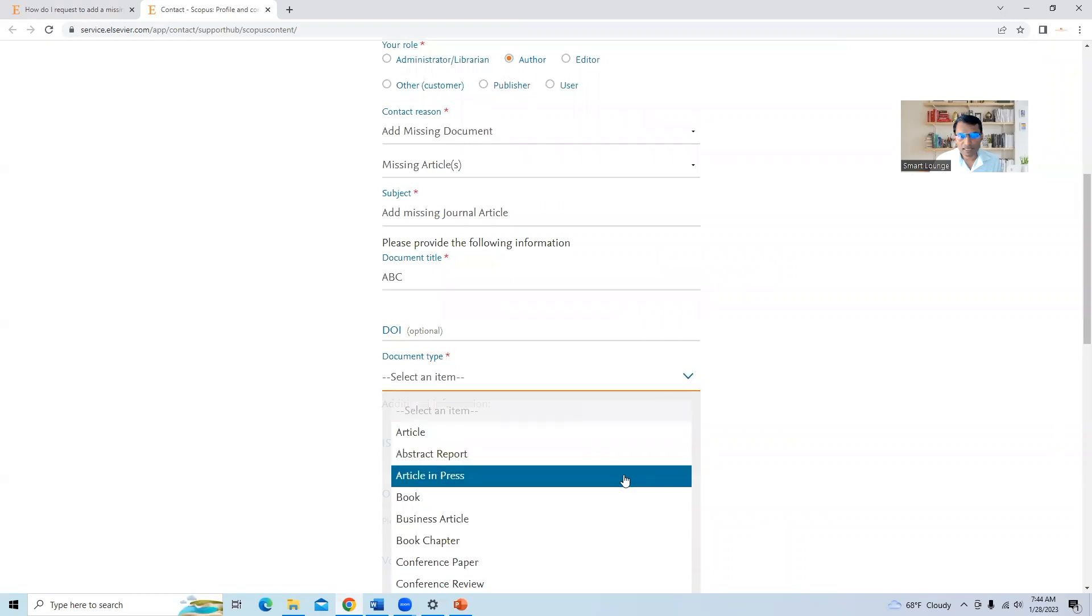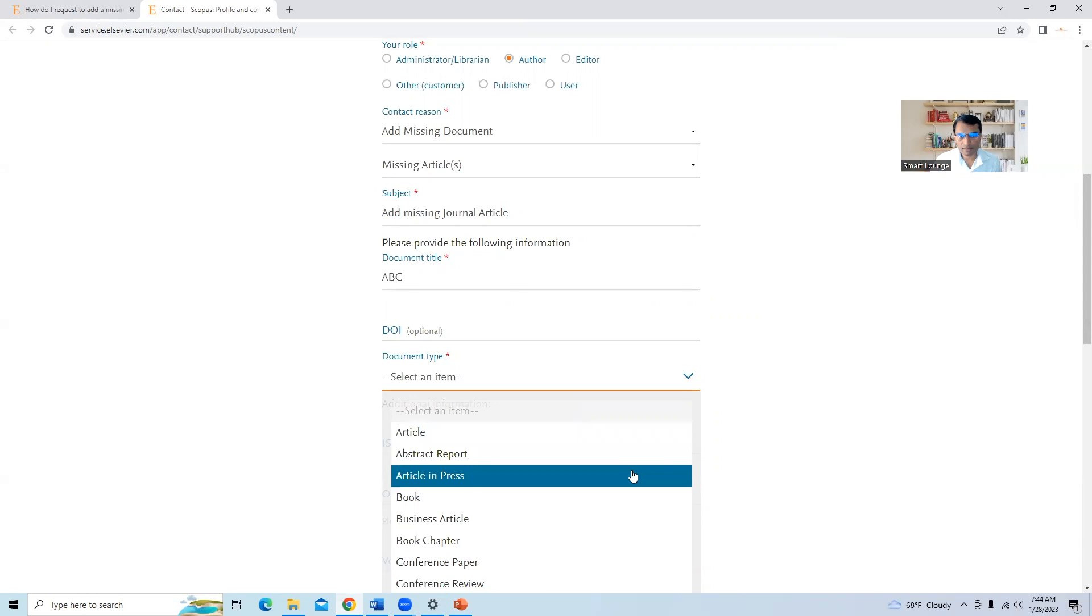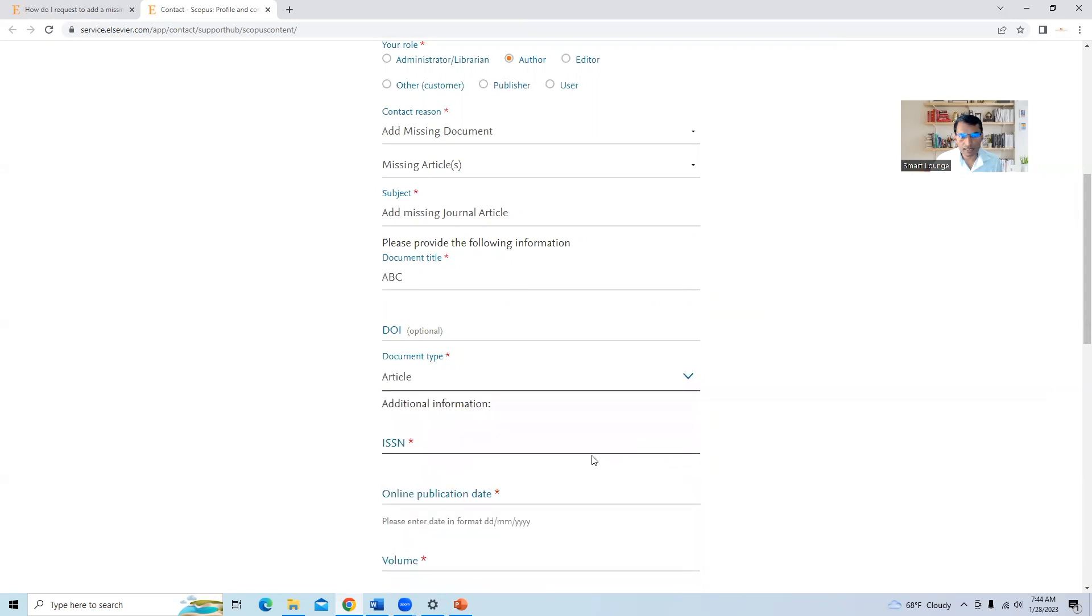Document type. Again, there may be two types of journal articles, maybe the article in press. For example, like in Material Today Proceeding, a few articles are there in my article in press or article, I will select article.